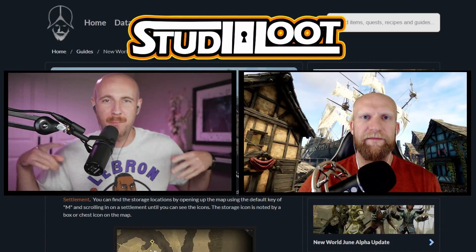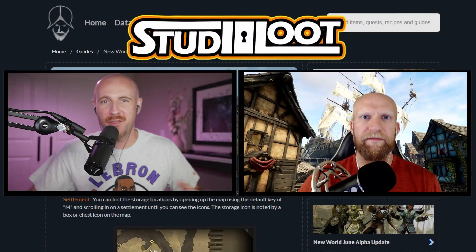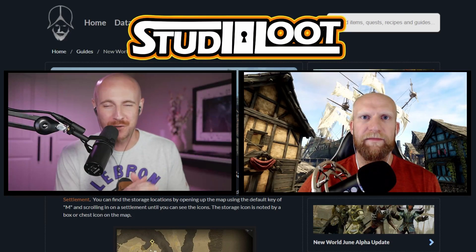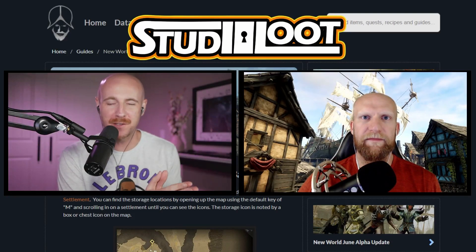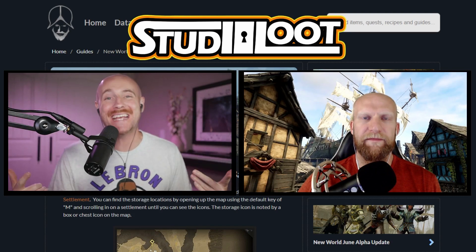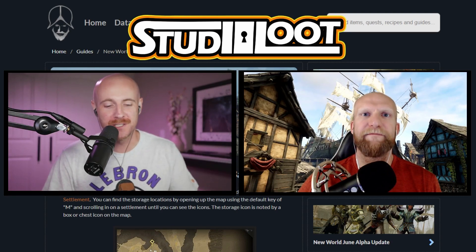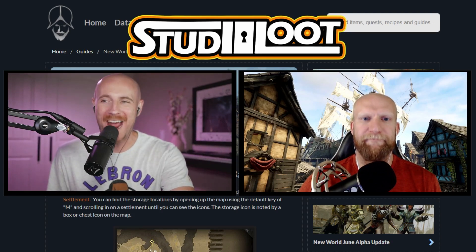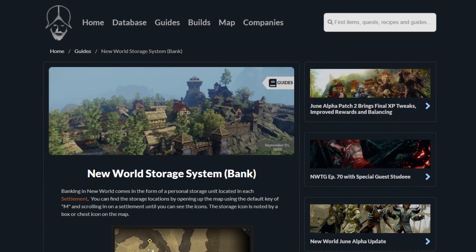Hey what's up YouTube, Red and Bordy here back with another New World video. Today we're going to look into storage and banking in New World.